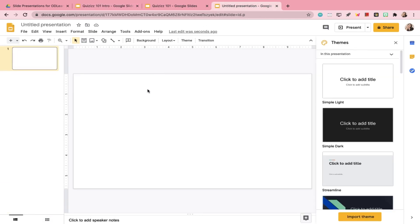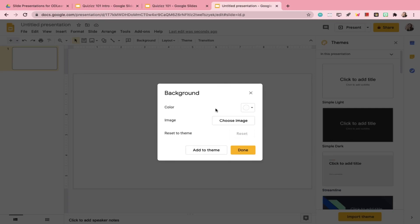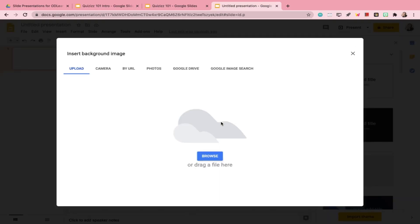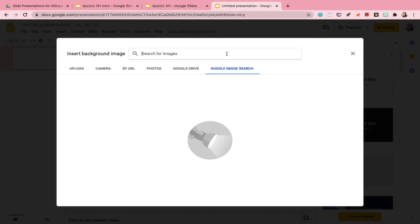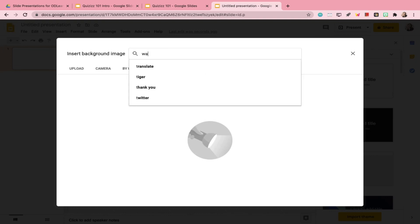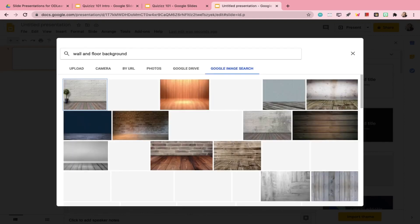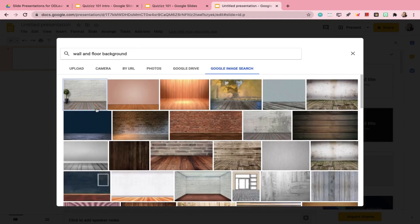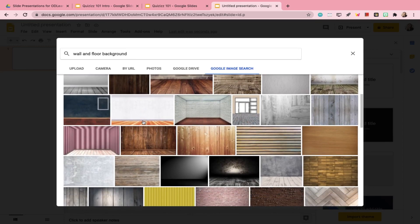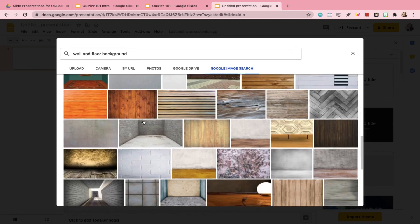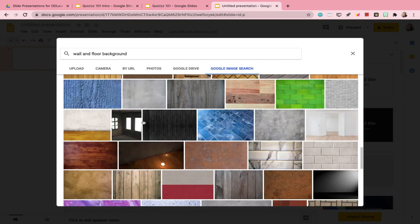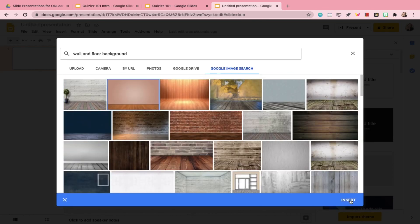In here, you get to decide how you want to design your background scene depending on your needs and preference. To start designing our background scene, go to Background, choose Image, Google Image Search, and then type in 'wall and floor background.' There are a lot of choices — just choose whichever catches your eye the most, click on it, Insert, and then Done.